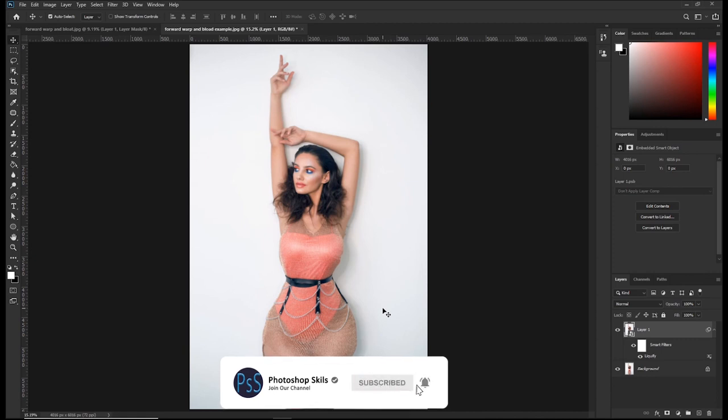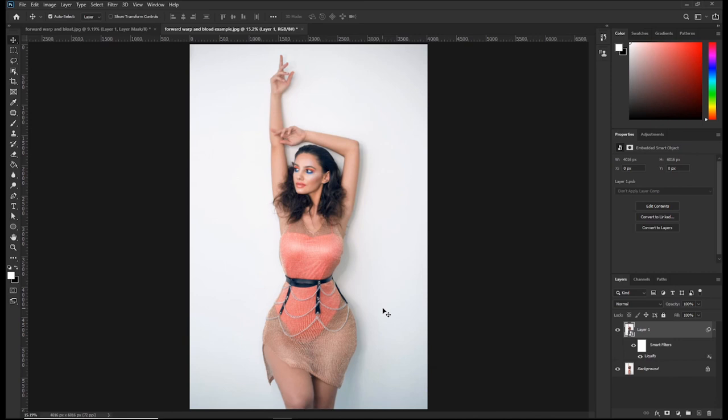For a more detailed tutorial on changing body shapes with a complicated background, stay tuned for the next video. Thanks for watching — don't forget to subscribe and hit that like button. See you in the next video.